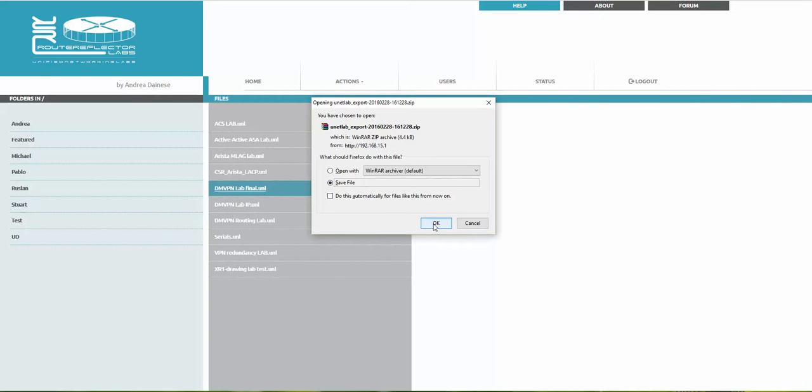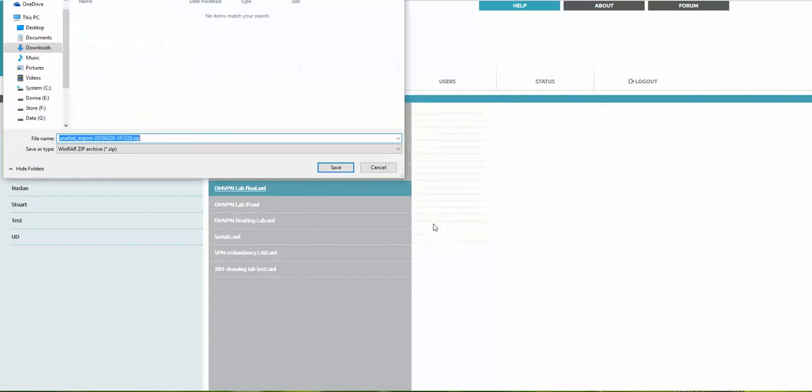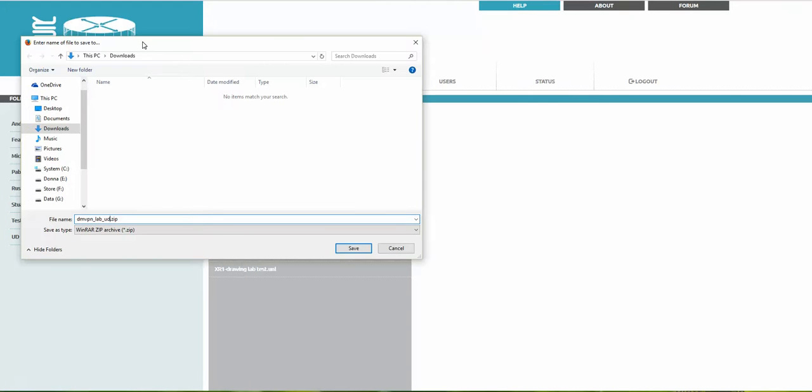You can rename the file if you wish. I'll call it DMVPN lab and save it to Downloads. Now the lab is exported.